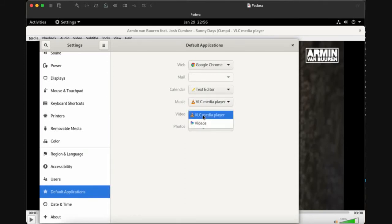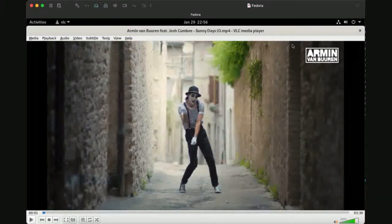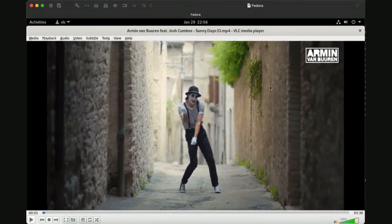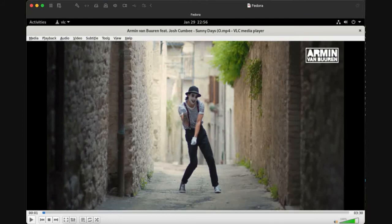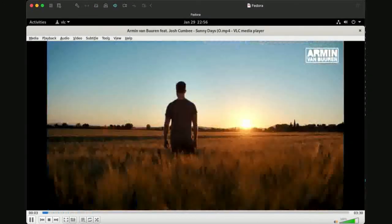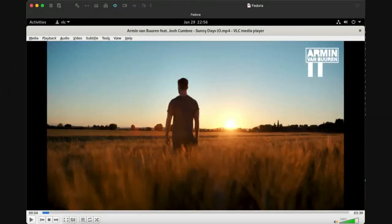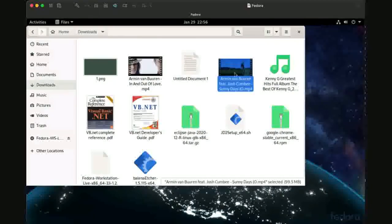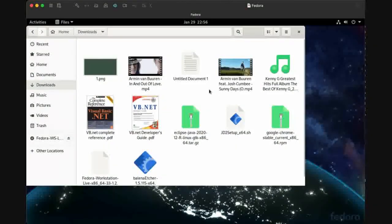This will open these files with VLC as soon as you double click the application. Now we have a video with good sound here, and this is for videos.